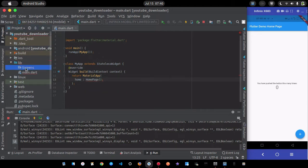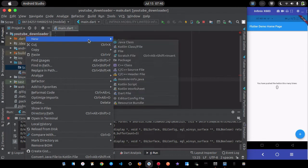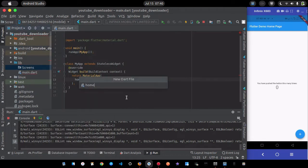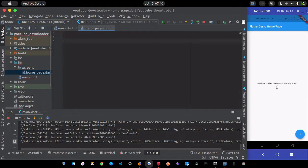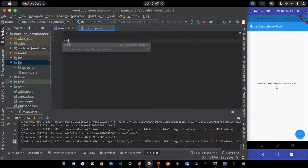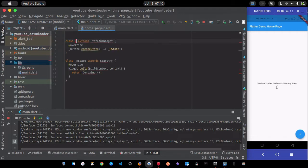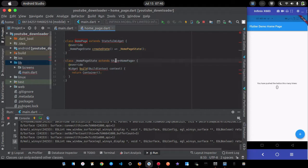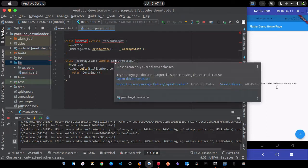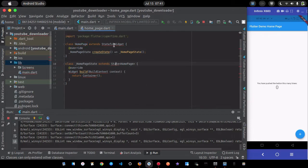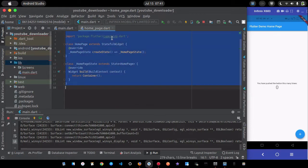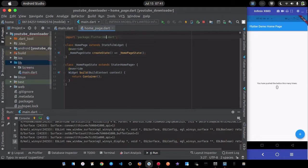Inside the screens folder I'll create the home page as a Dart file called 'home_page'. This is going to be a stateful widget called HomePage. Don't forget to import the material library — it should be material, not Cupertino.